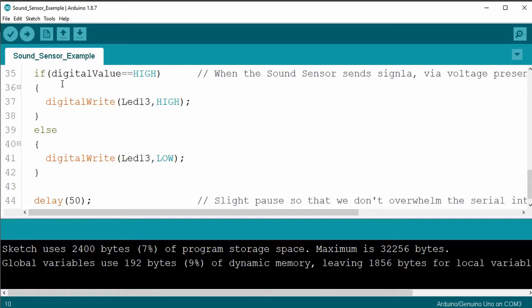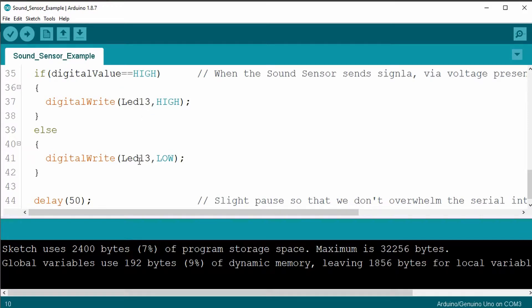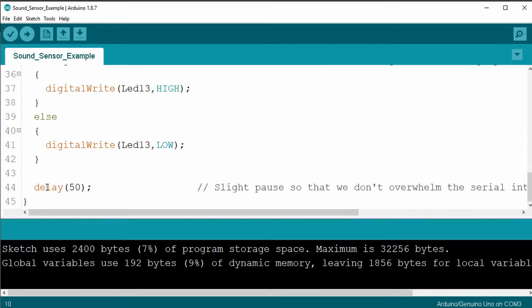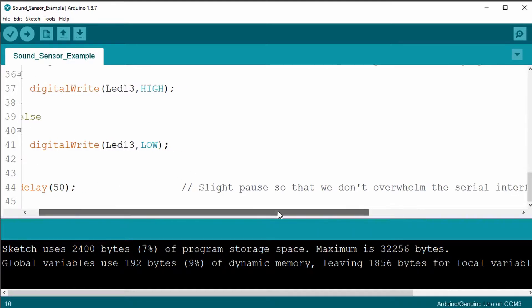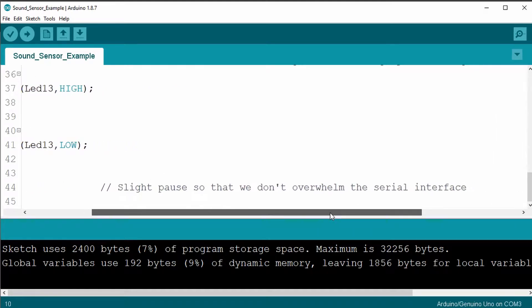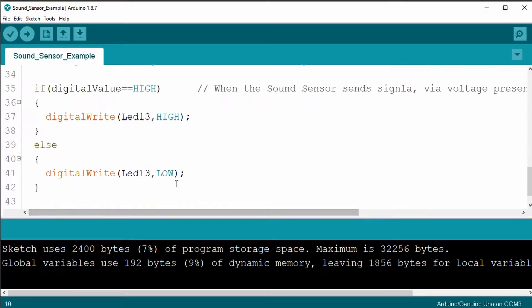And then it just sends out the serial print of the analog value to the serial monitor. Then it begins the digital value of high and low depending on what the digital value is to turn on or off the LED. And then it has a small delay of 15 milliseconds because it didn't want to overwhelm the serial interface, which that's interesting.